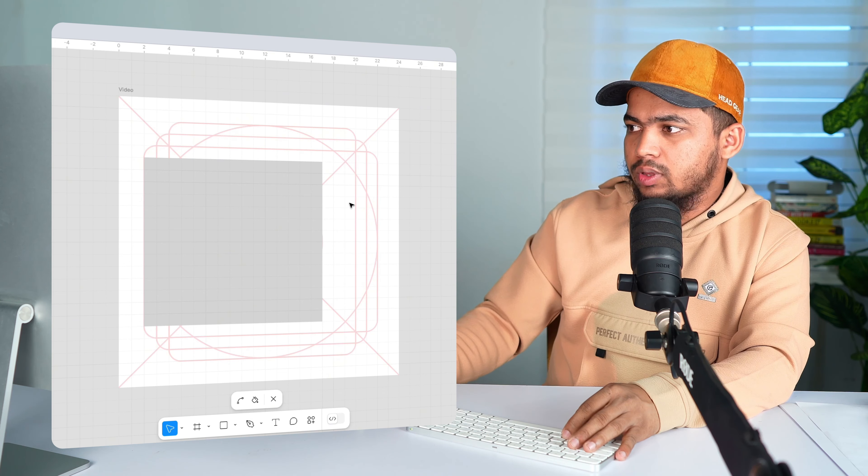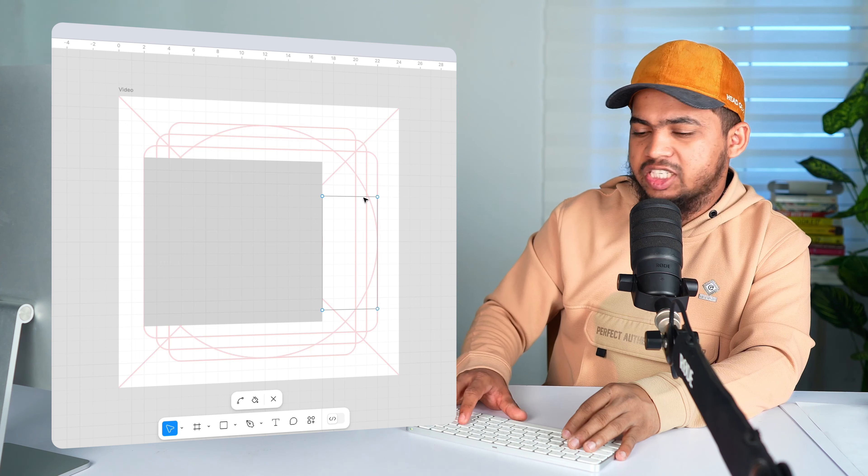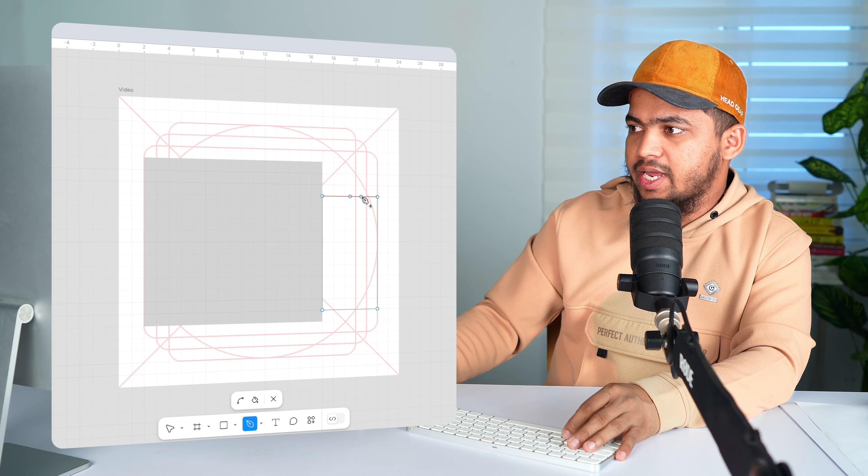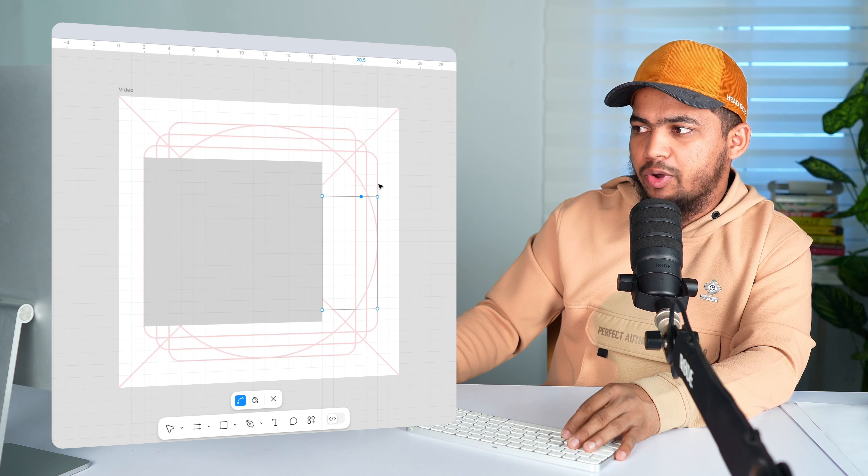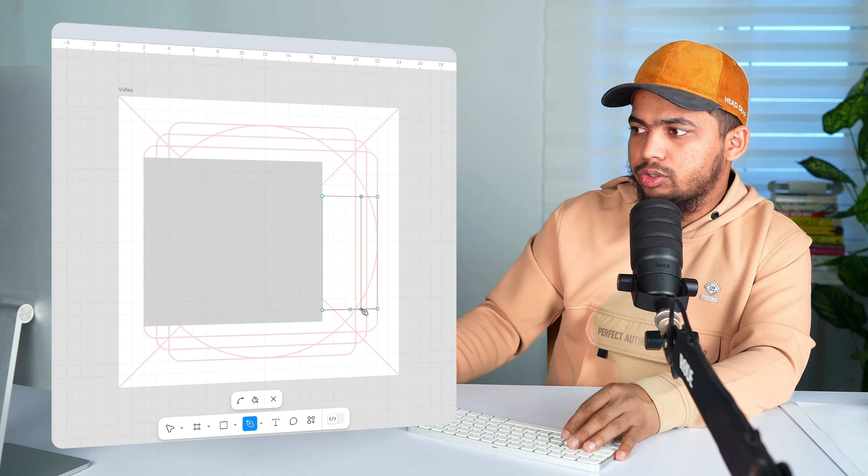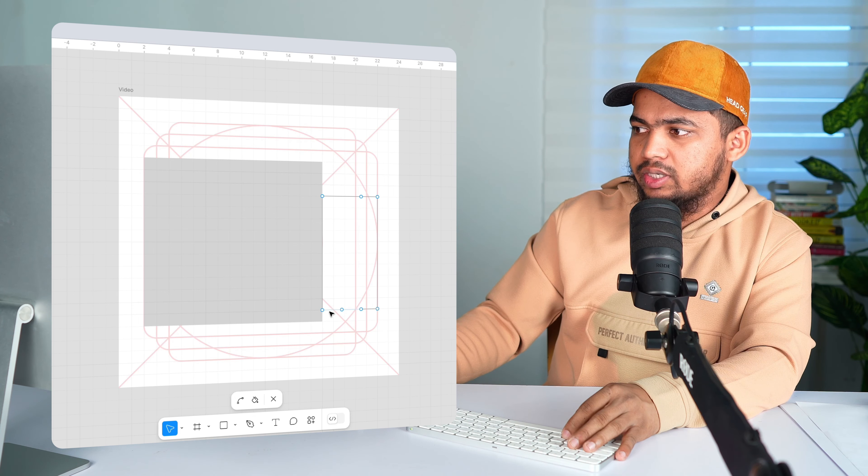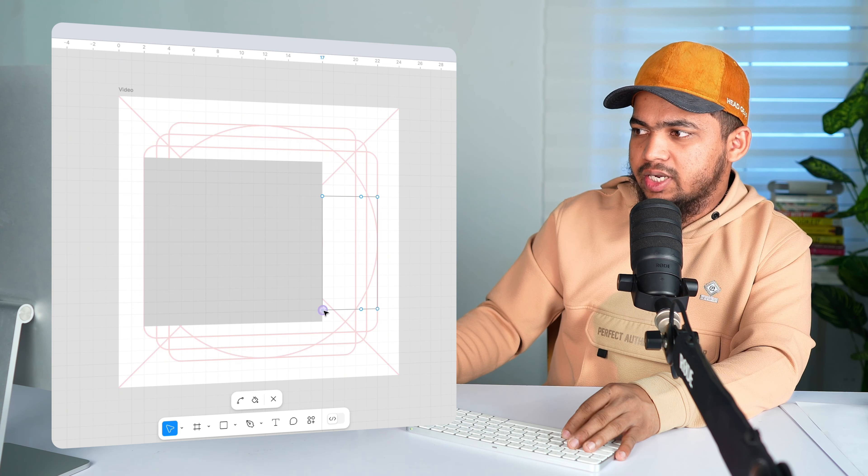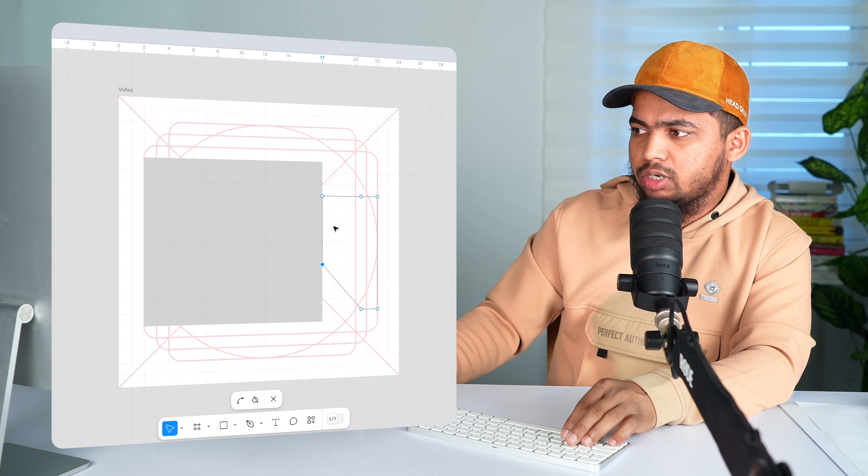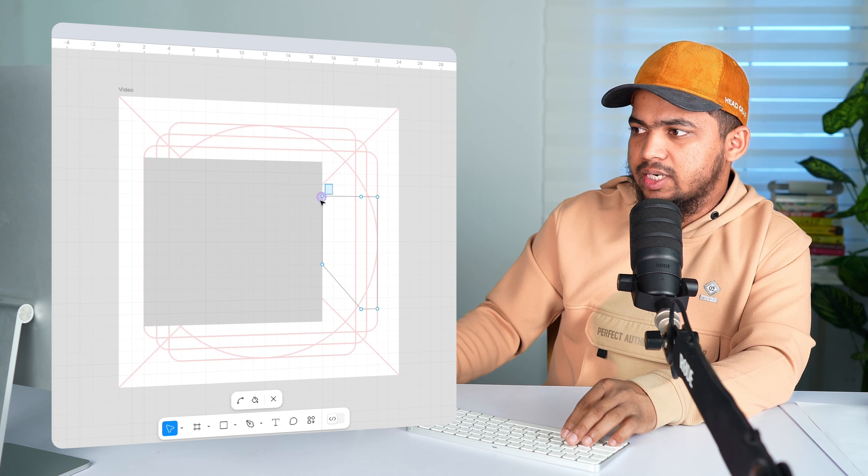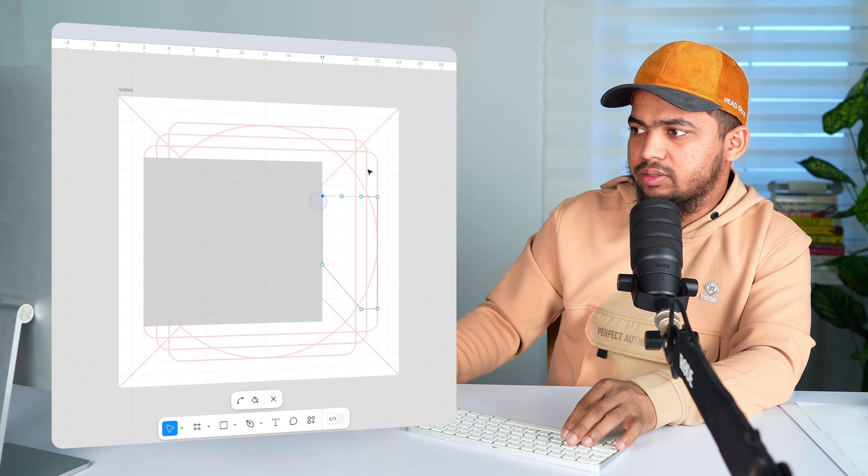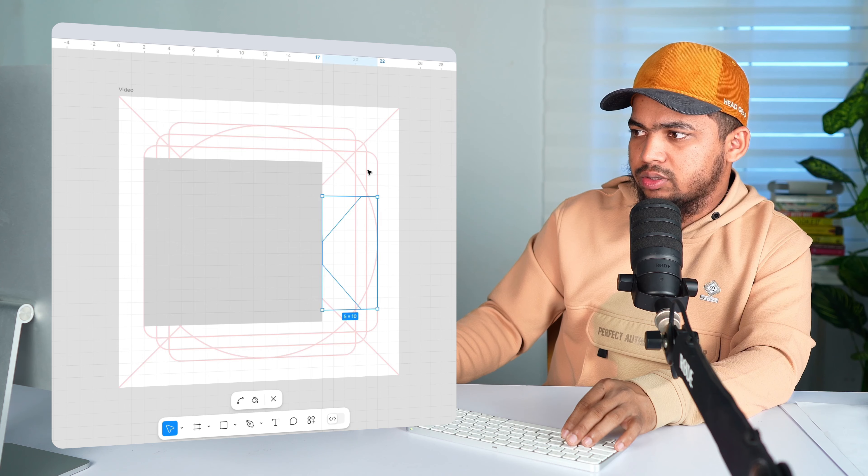Alright. Now press P for Pen Tool and then add one point here and add one more point here. And now let's select this point and move it to the top a little bit and select this point and move it down a little bit.